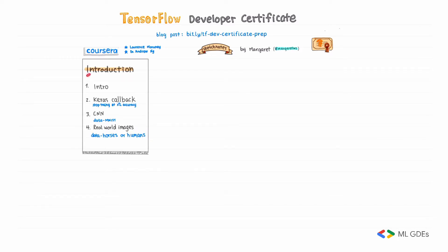The first course is an introduction. Week 1 is a very simple intro. Week 2 teaches you Keras callbacks, and you will learn how to stop training at a certain percentage of accuracy. Week 3 is an intro to Convolutional Neural Networks, also called CNN, with MNIST data. Week 4 continues with CNN, and here you will use real-world images called Horses or Humans.